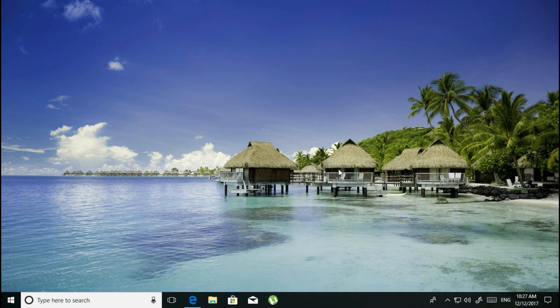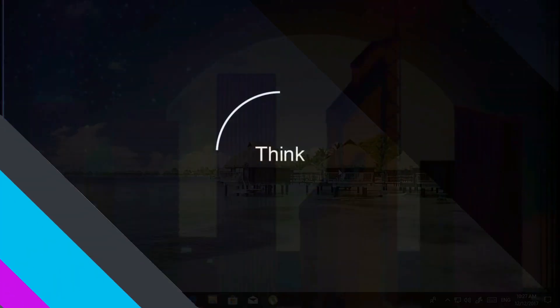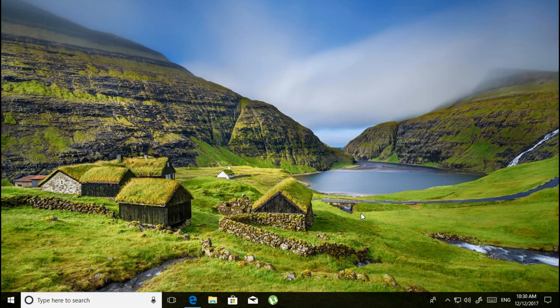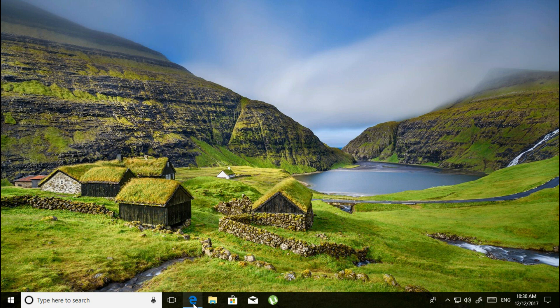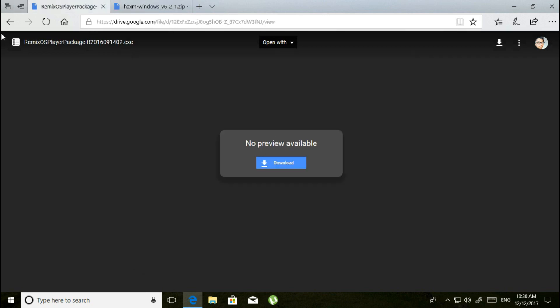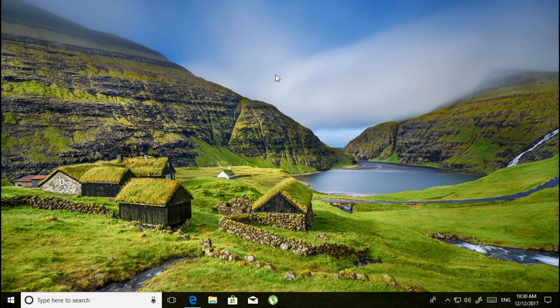If you are new to my channel, please don't forget to hit the subscribe button for my future videos. To install this Android emulator, you need to download two software. I've put the drive link in my description below. Go to that link and you will find one software called HAXM Windows version 6.2.1 zip, and the Remix OS Player. Just download both of these files.